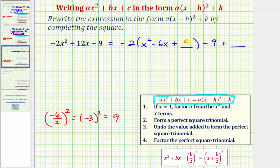So we're going to add nine here. Then step three, we're going to undo the value added to form the perfect square trinomial. Notice by adding nine here, when we distribute, negative two times nine is negative 18. So by adding this nine, we really added negative 18. To undo negative 18, we must add 18 here. It's important to recognize that because of the distribution, we're not just undoing plus nine — we're actually undoing negative 18.